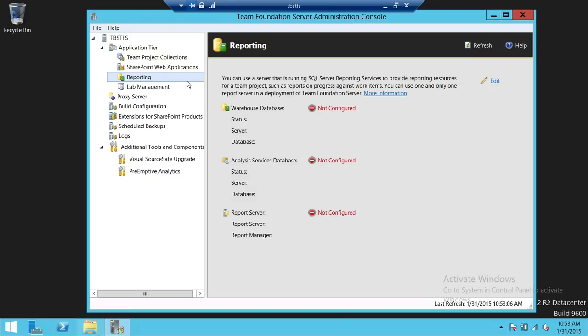So in this video, we're going to do the reporting piece of it, which is the warehouse database, analysis services database, and report server database.